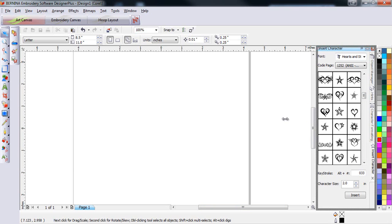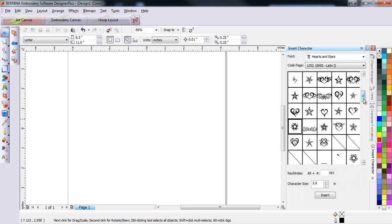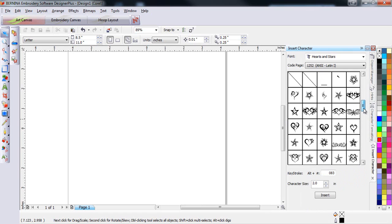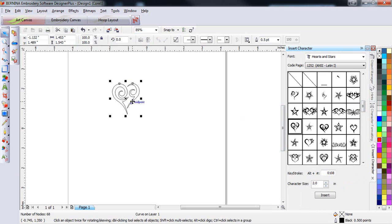I can resize the docker panel to see more of these graphics, and when I find a graphic I like, all I have to do is select it and drag it into the workspace.